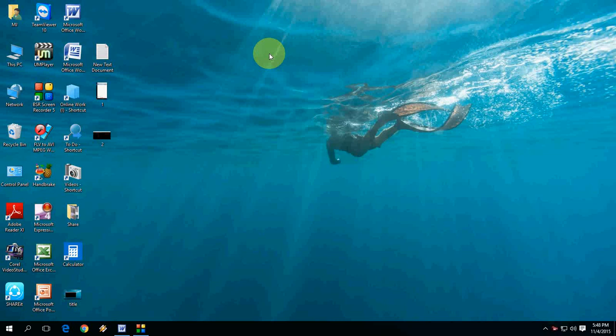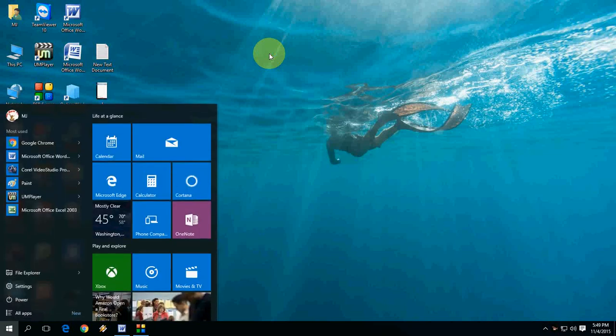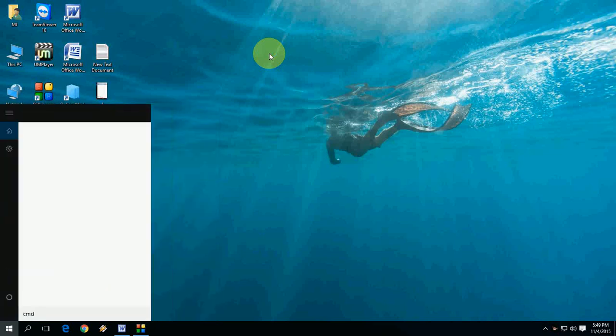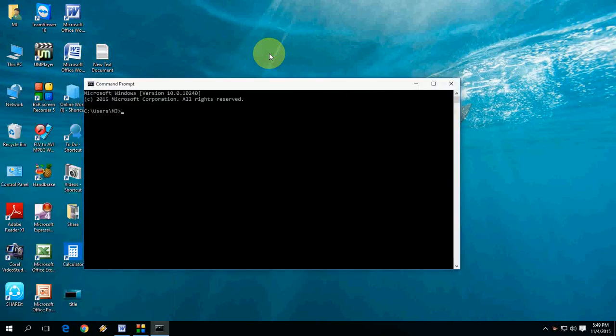Just go to the command prompt. I will show you how to do this. Click on the Start menu button, and in here just type cmd for command prompt. Okay, just hit Enter.